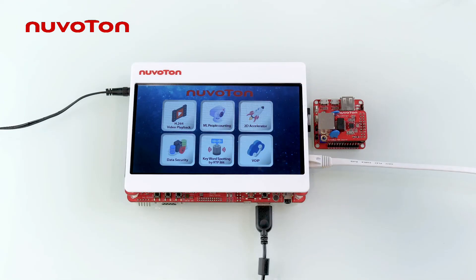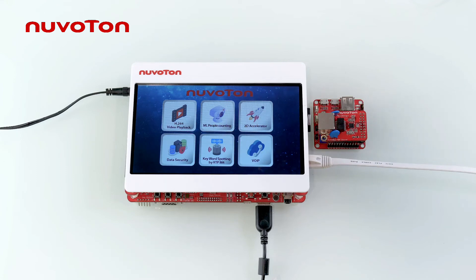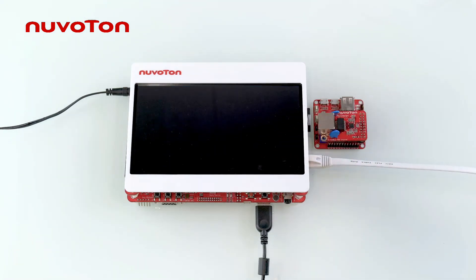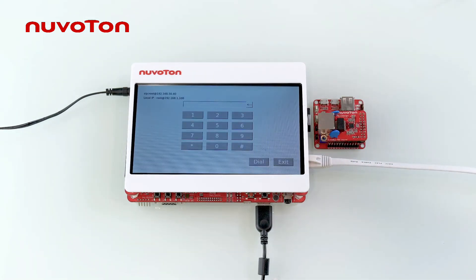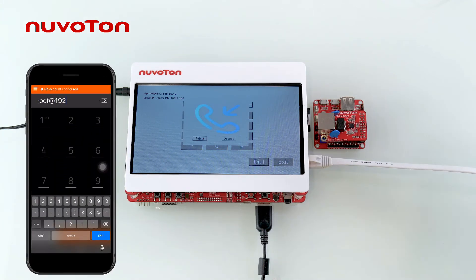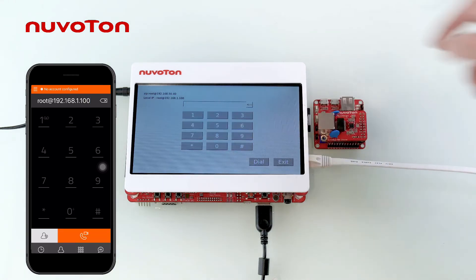MS35D1 integrates a baresip SIP user agent to support network video and audio transmissions based on SIP protocol. This example combines MA35D1 H.264 hardware acceleration and frame buffer overlay function. Click on VoIP to enter the dial screen, confirm the link app is open on the calling machine, and dial the IP of the device to make a video call. You can also dial MA35D1 through a mobile phone.